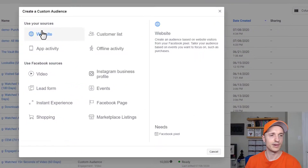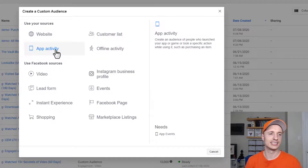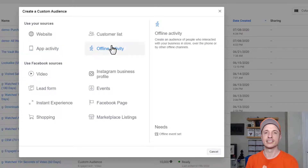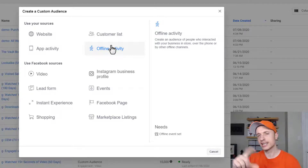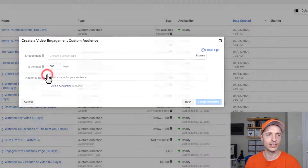I'm going to skip over app activity since I don't have any applications to demonstrate. Offline activity is a bit more advanced and requires configuring offline activity tracking — I'll have another video on that linked in the description. Now let's get into video.